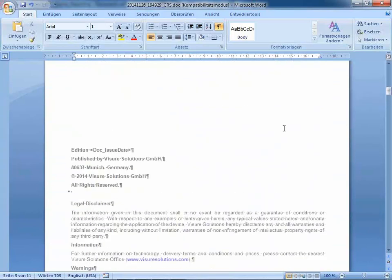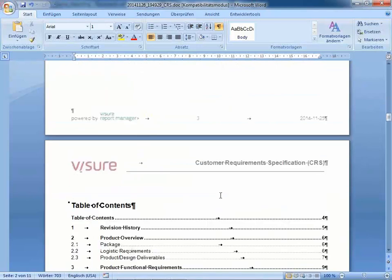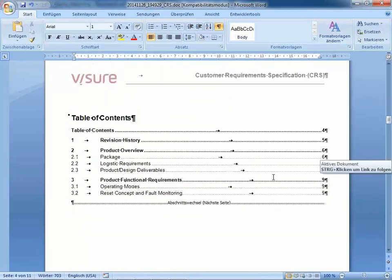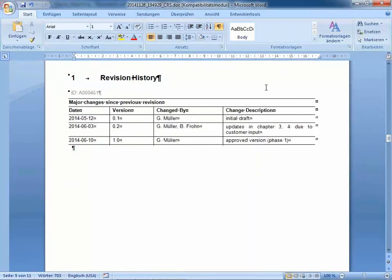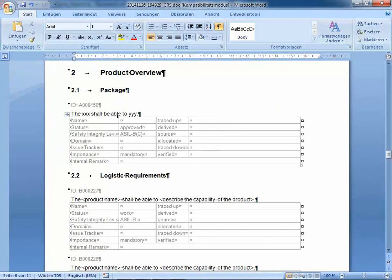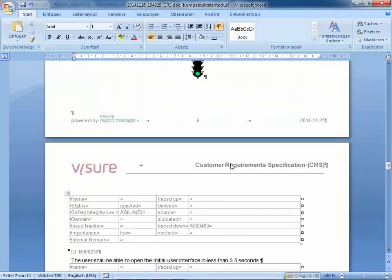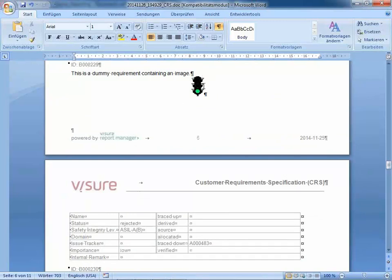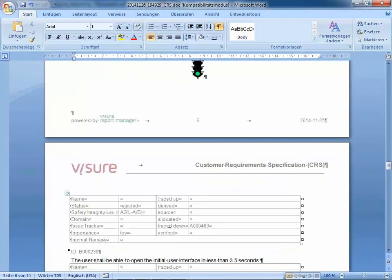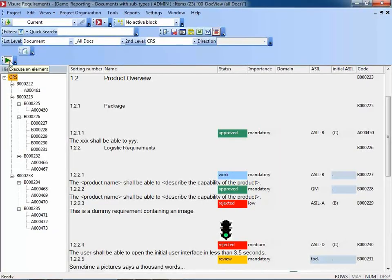So in this case, I'm using a kind of corporate Word template which has some introduction text. Then there's a table of contents which is fully printed already. Down here I find the document with chapter structure and the ID of the objects in Visure. For requirements, I also get more details: the list of attributes and their values, and the traceability information is also in here. For example, requirement number 229 with a nice traffic light indicator is traced down to a system requirement with number A000483. So even the traceability information is in that document.